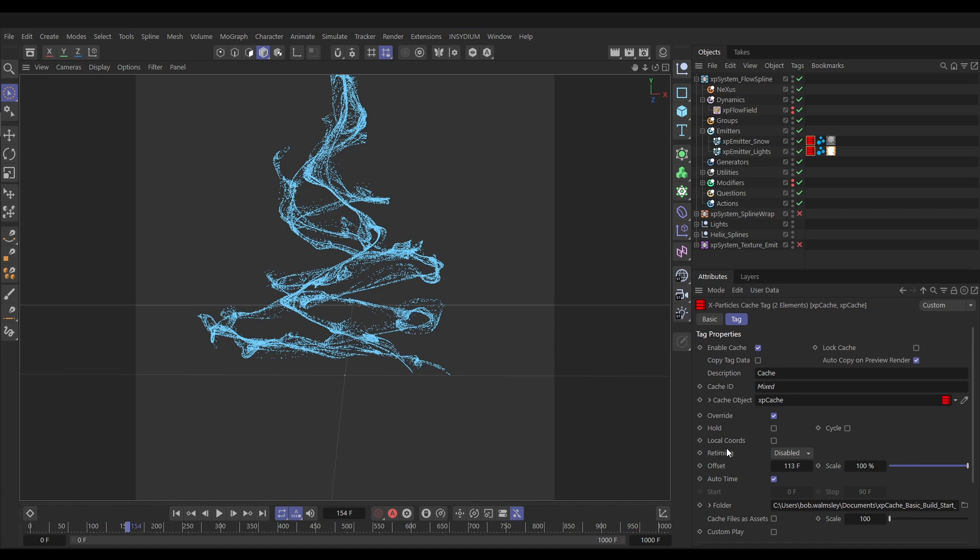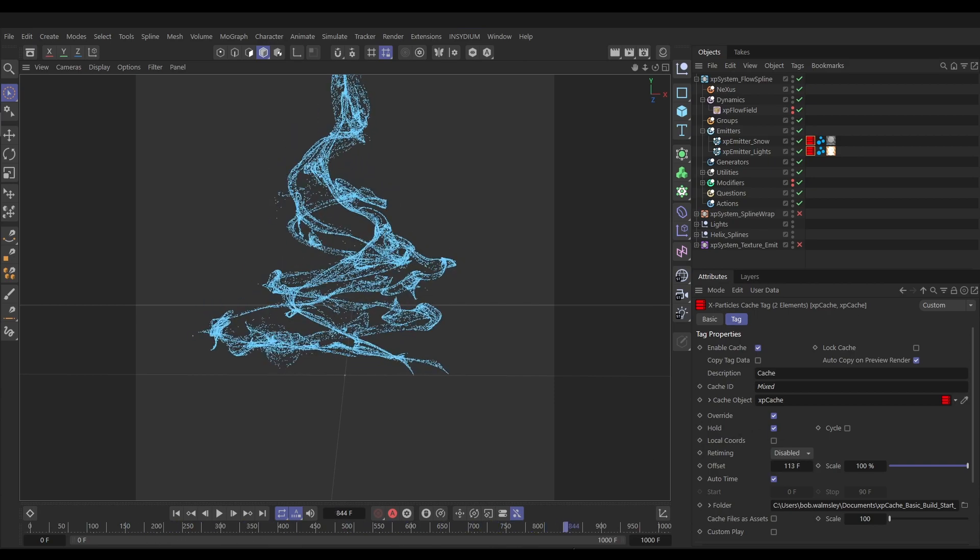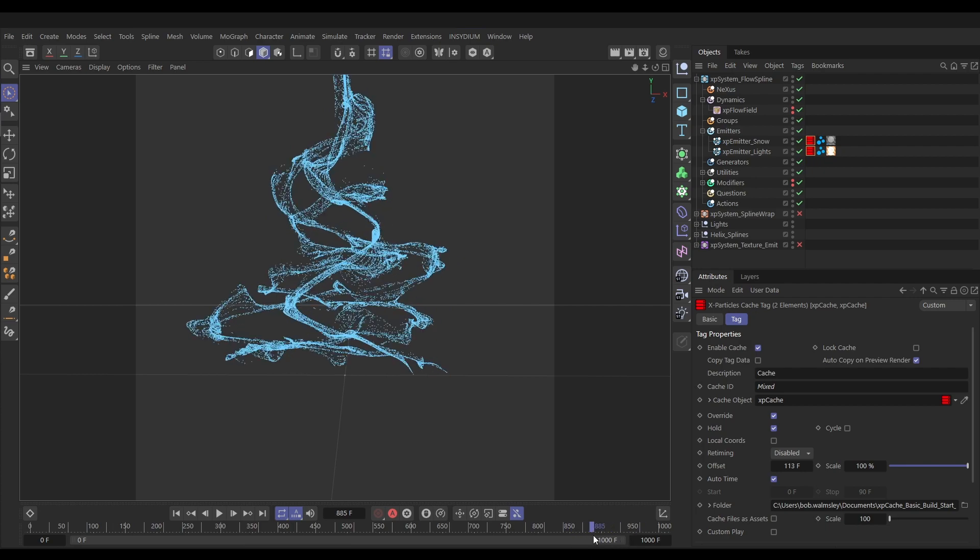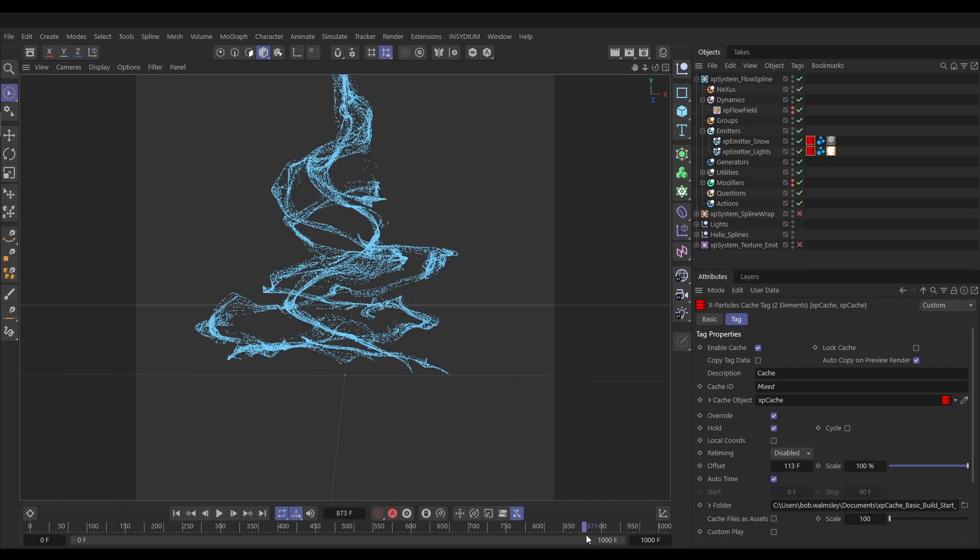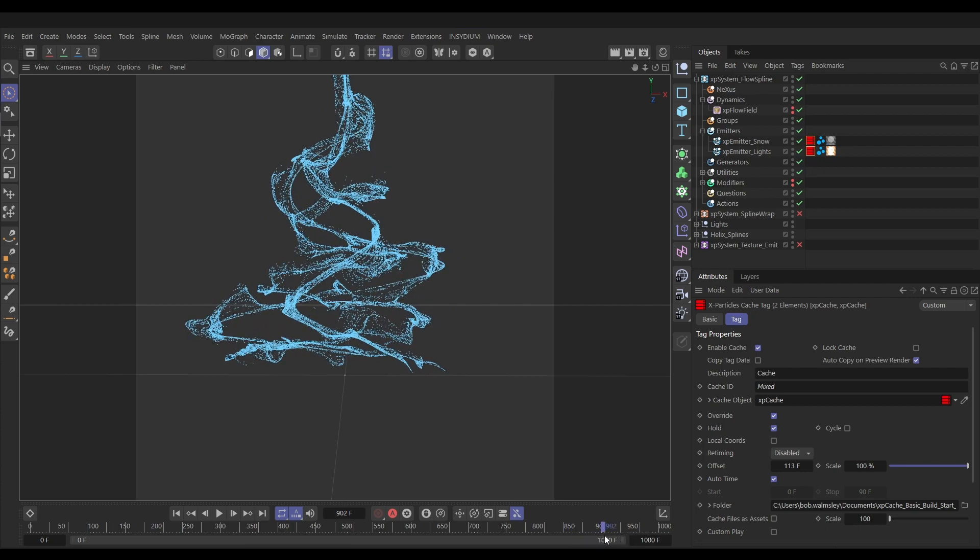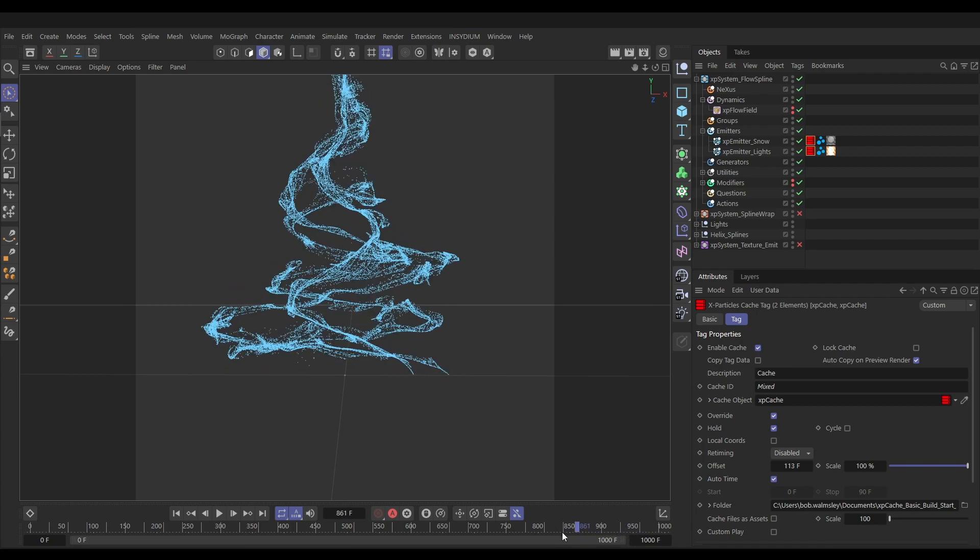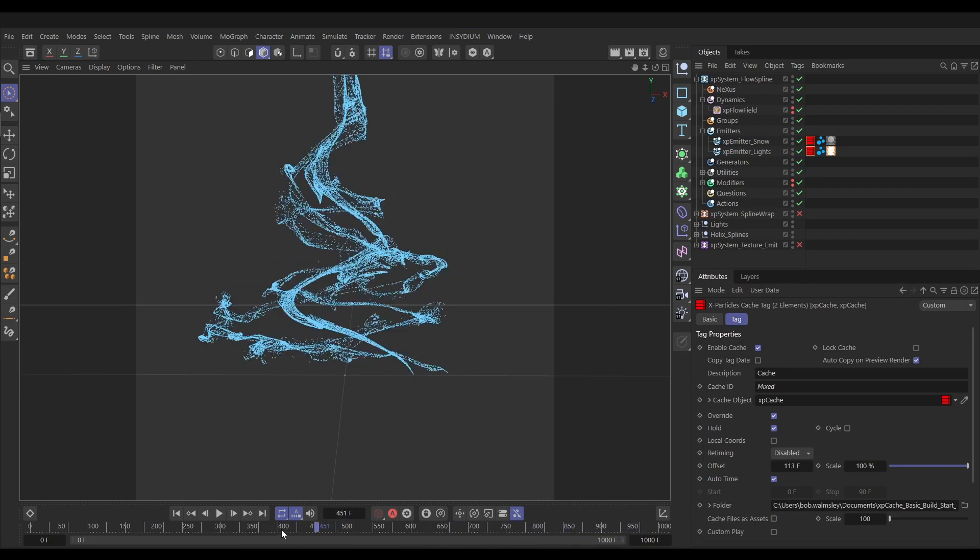It's always a good idea when you're offsetting caches to press this hold button and have that active. What that means is if for example we'd only cached 500 frames and the playhead gets past frame 500, if hold isn't selected it will kick in and try to start re-simming those particles which can cause problems. If you click on hold it'll just hold the last frame of that cache forever. We get to the end of the cache around here but because we pressed hold it just holds that last frame.